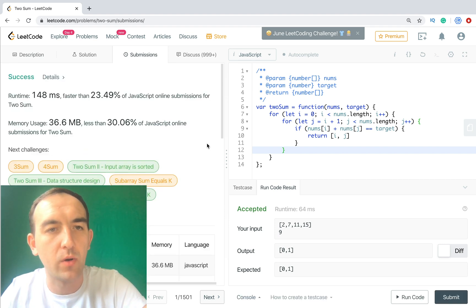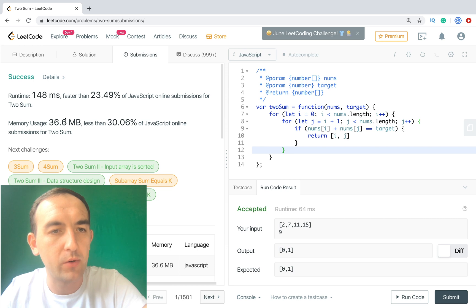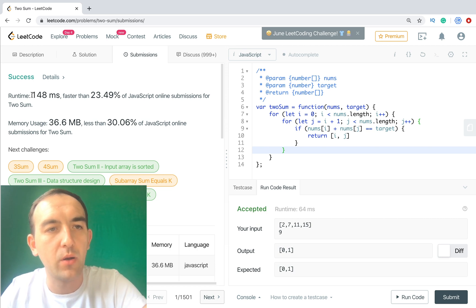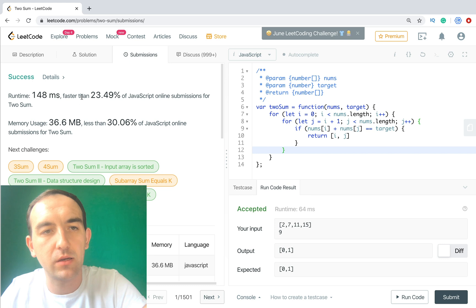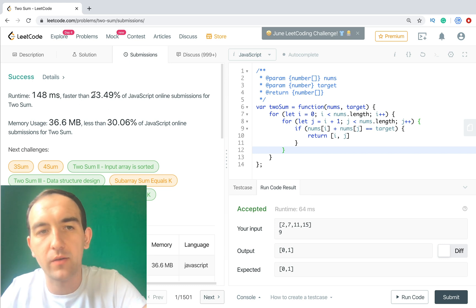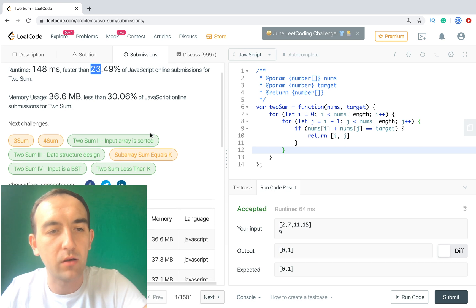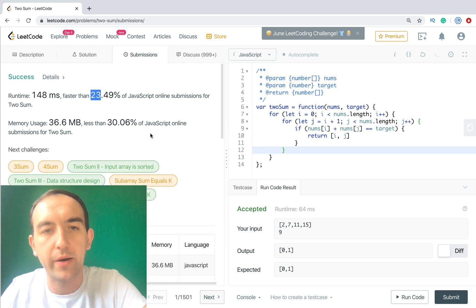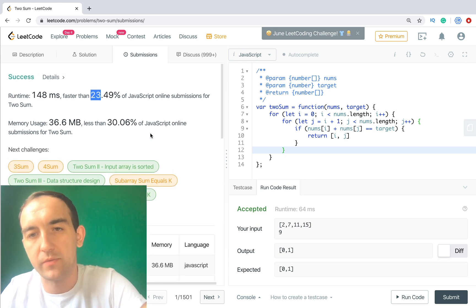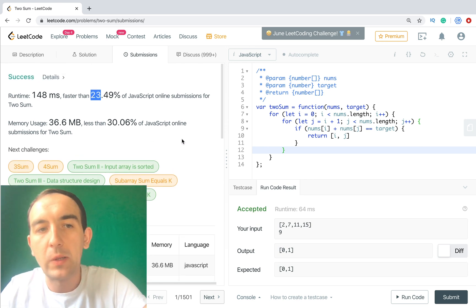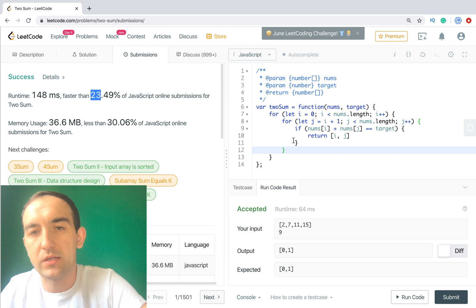And now we can submit this result. Let's check. So okay it works. But what do we see is that we have runtime 148 milliseconds, and it's faster than only 23.5 percent. It's a very small result because we are using very bad solution.